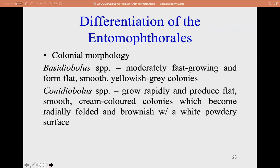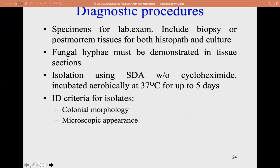To differentiate the two Entomophthorales genera based on colony: Basidiobolus is moderately fast-growing, forming flat, smooth, yellowish-gray colonies. Conidiobolus grows rapidly, producing flat, smooth, cream-colored colonies which become radially folded and brownish with a white powdery surface.